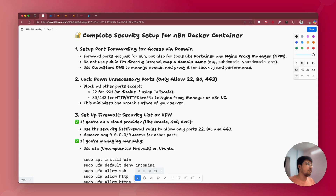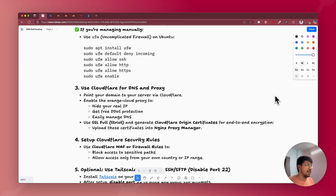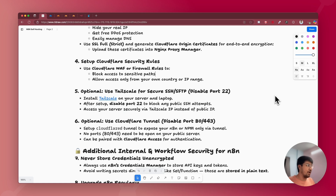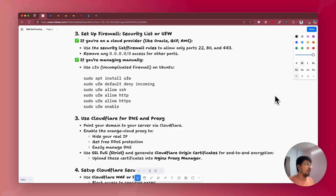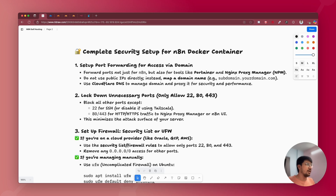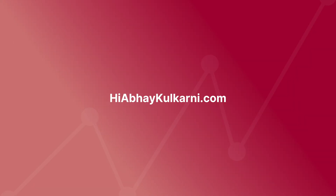If you want a dedicated video on any of the topics mentioned, like Tailscale or Cloudflare Tunnel, do let me know. Based on your comments and preferences, I'll be happy to make a video on that too. If you have any questions related to the security setup of your n8n Docker container, let me know in the comments. You can also reach me via social media or email. Thank you for watching. Have a great day. Bye.